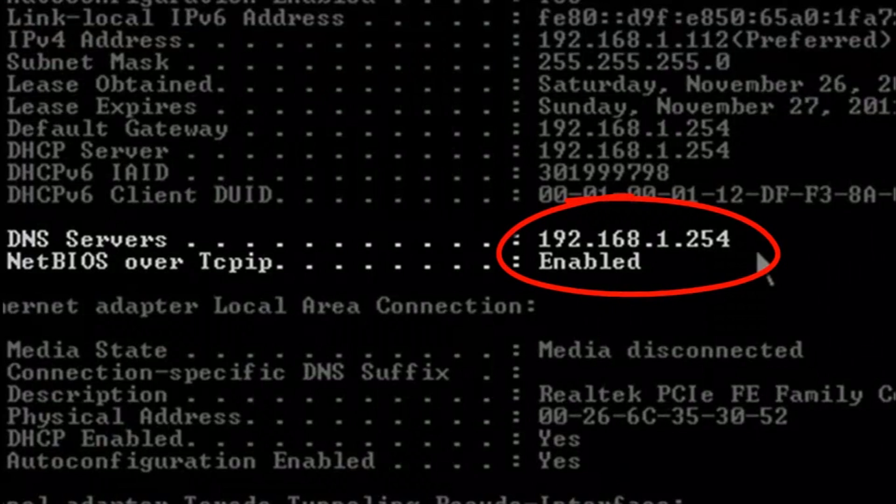Now it will display your DNS server information. Please copy it down, for you will need it in the following steps.